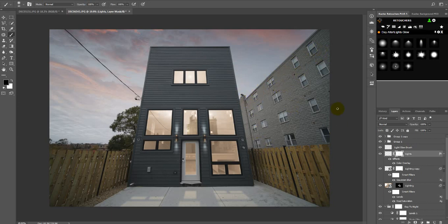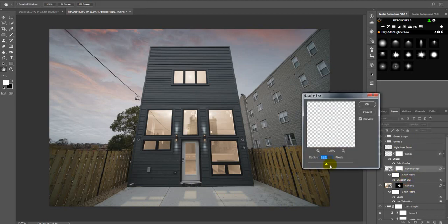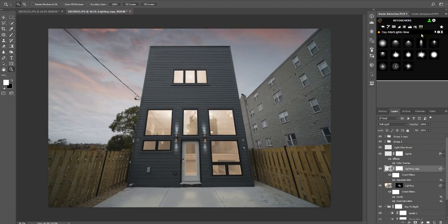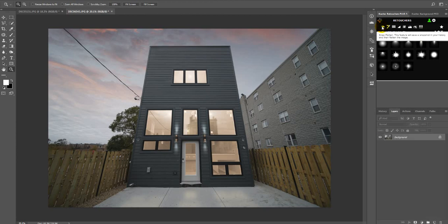I don't even want to think about selecting all these windows, but if you feel you want to do that you can. Looking at it now, I don't like the bottom reflection either, so I'm going to increase the Gaussian Blur. I think that's better. I've done everything now — I'm going to flatten this, then you can do whatever you want in Camera Raw or whatever.